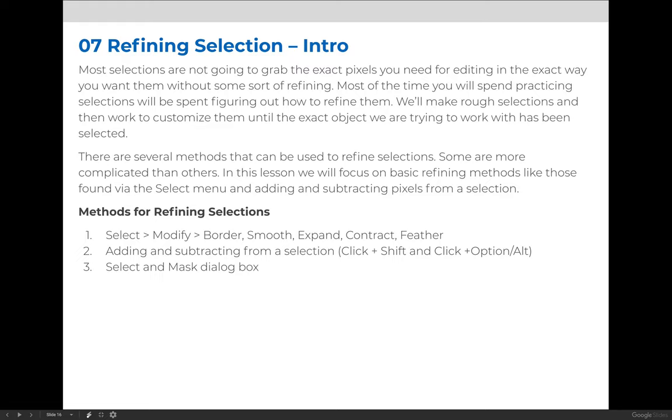We will learn more about the Select and Mask dialog in our Advanced Selections lesson. I'll show you where it is in this lesson in case you want to start playing around with it. We'll cover it in more detail in the future lesson.